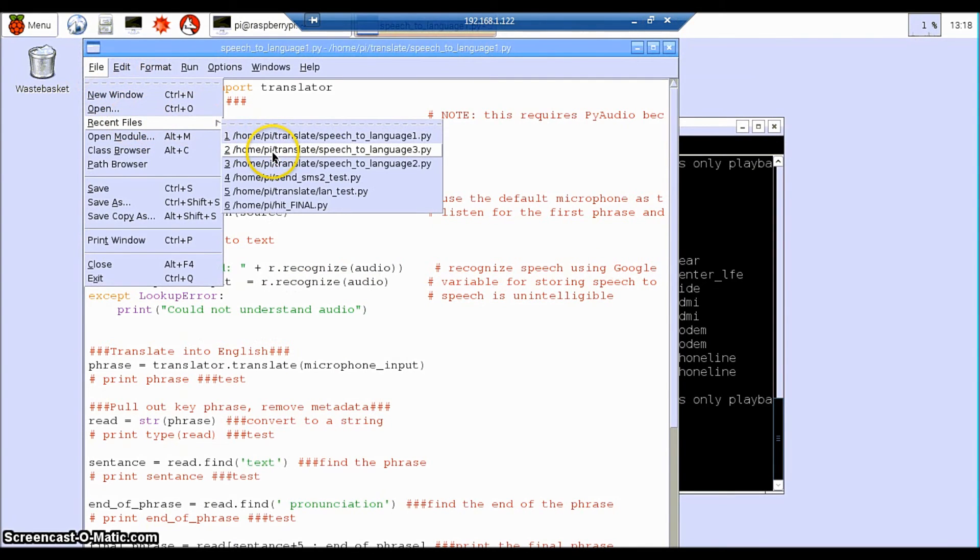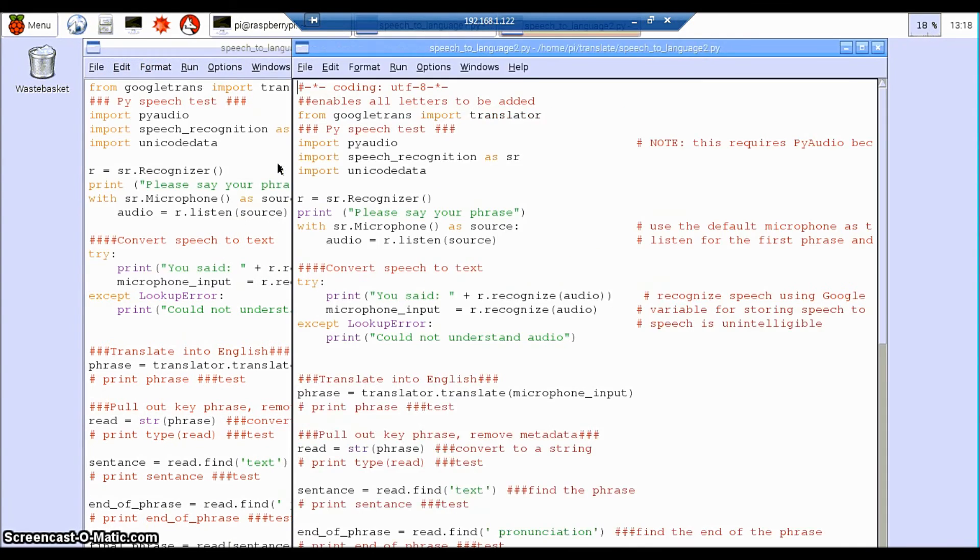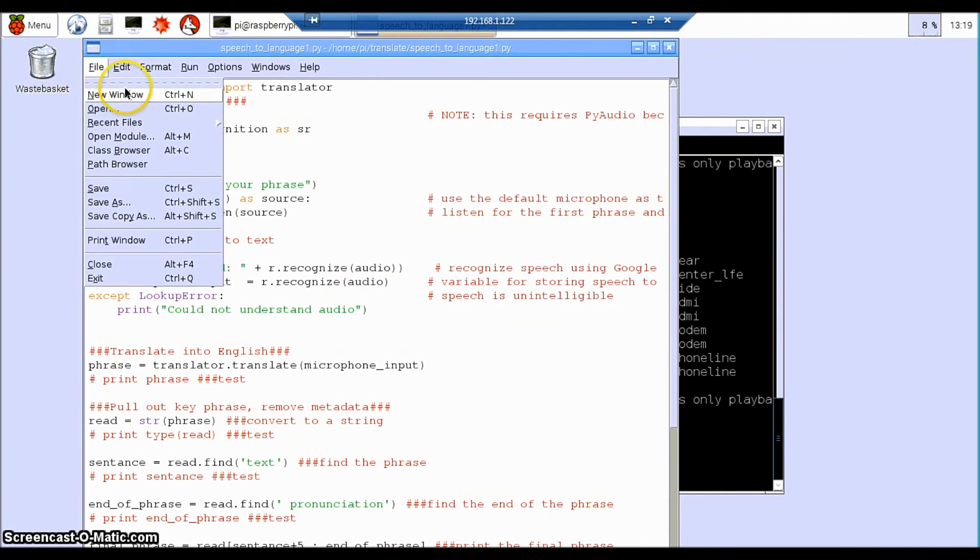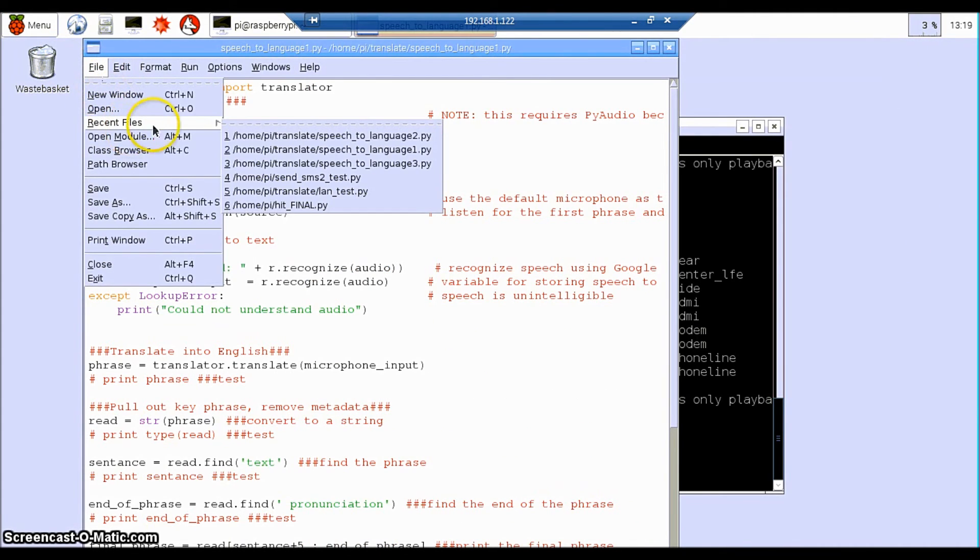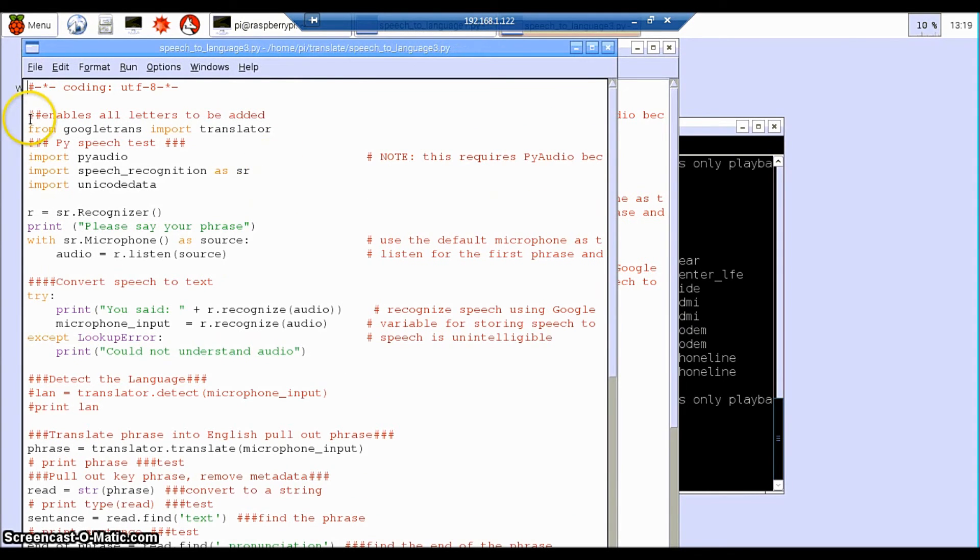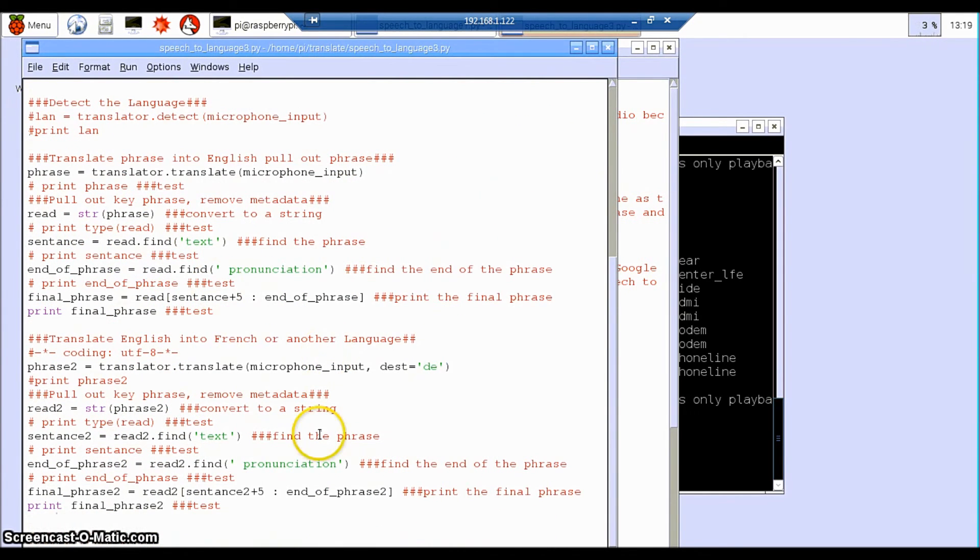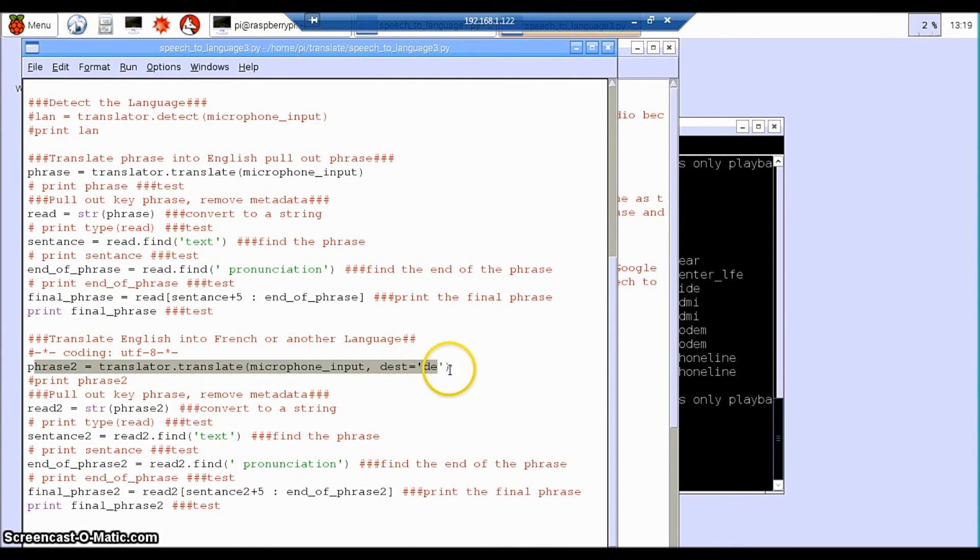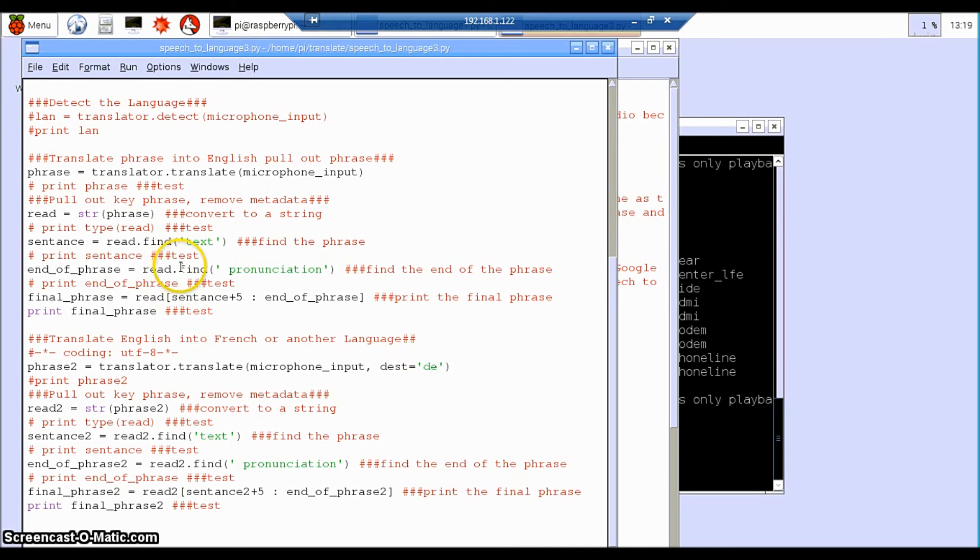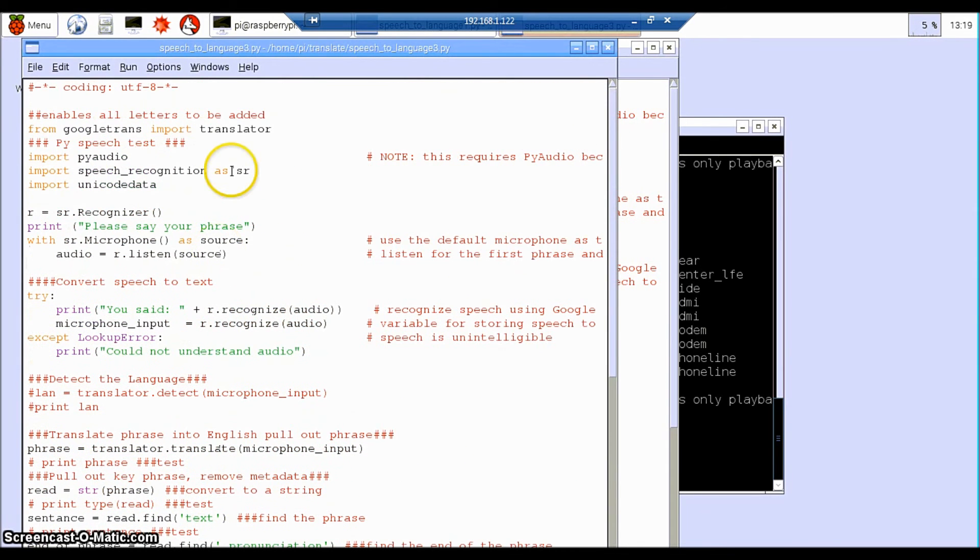The second program then is to convert from English into another language. So we're going to do German here. I have a similar setup, except for this time, what I've asked it to do is to translate the phrase into German. And this section here, destination DE is for German. You could change that to French if you wanted to, Polish, whatever language you wanted to convert your English into.